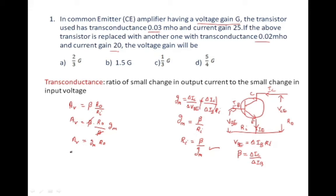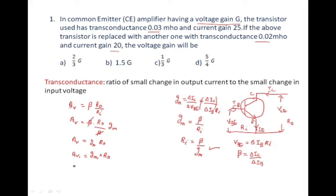For the first case, the transistor has transconductance gm1 of 0.03 mho and current gain 25. The voltage gain is av1 equals gm1 times ro. When the transistor is replaced, the voltage gain of the second transistor is av2 equals gm2 times ro. Call these equation one and equation two.